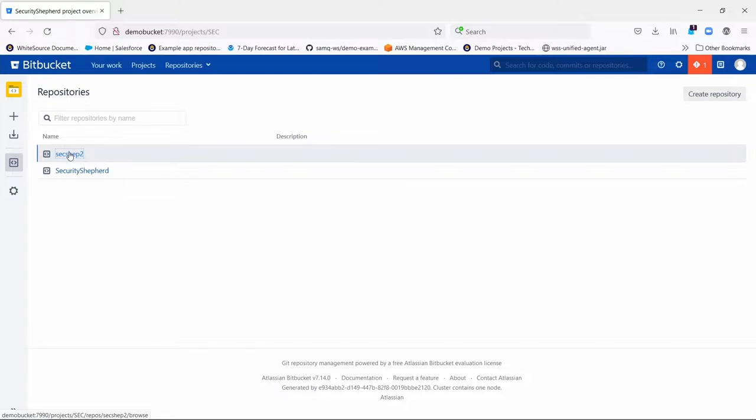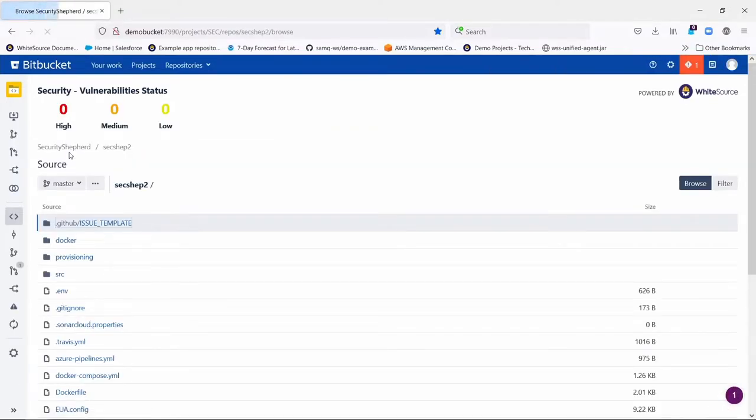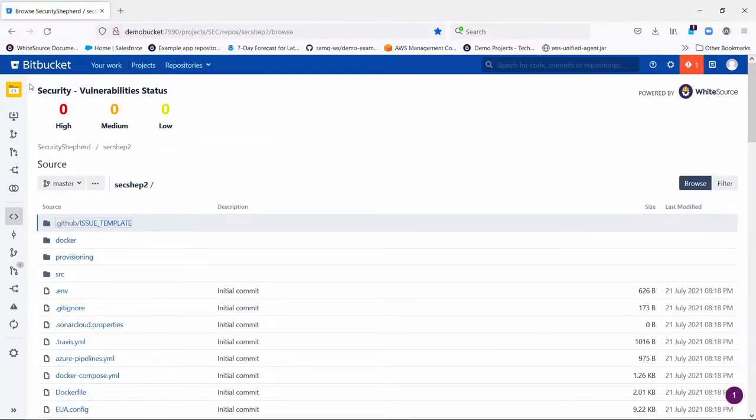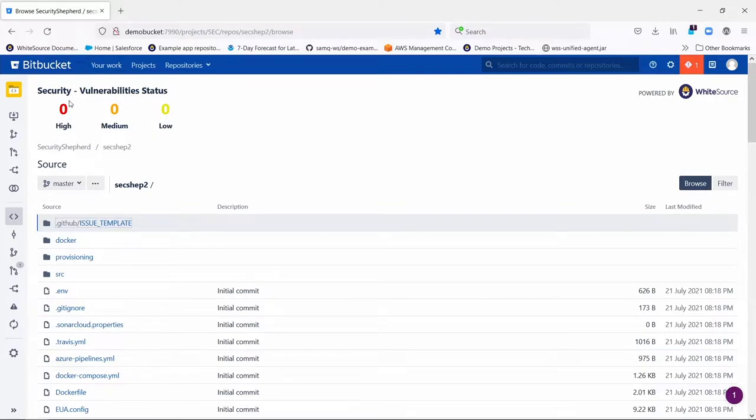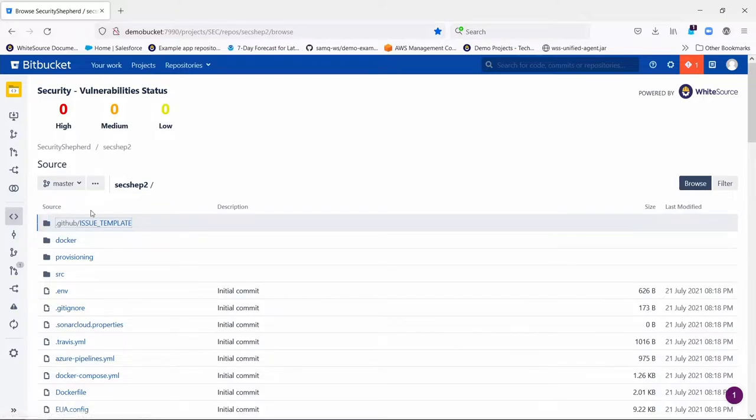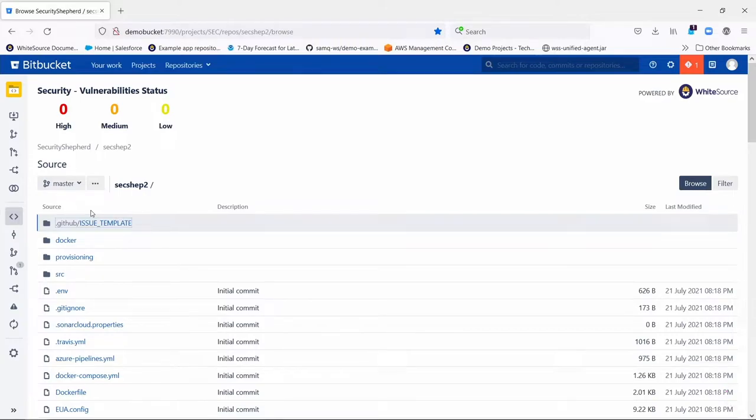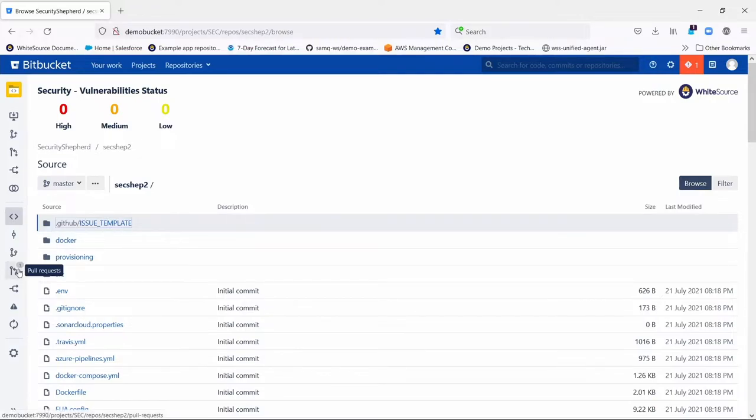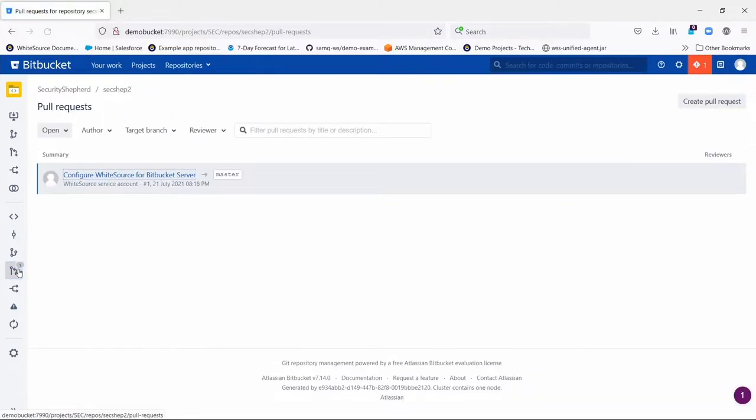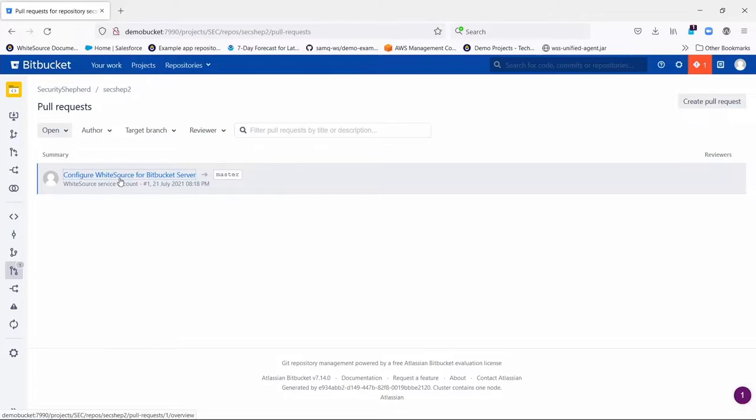So now I'm going into an individual repository within that project, and you'll notice that there's a Whitesource widget now on the home page of your repo here under code. But before you're actually going to get any Whitesource scans you have to onboard it. Now once the project has been enabled for Whitesource like we just did a few seconds ago, what you should see then is a pull request automatically having been created in your repositories within that project, or the selected ones within the project, called configure Whitesource for Bitbucket server.